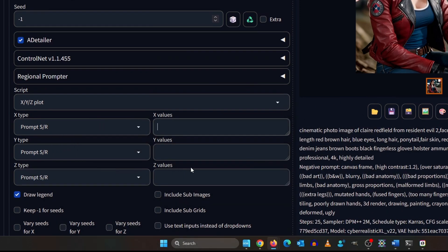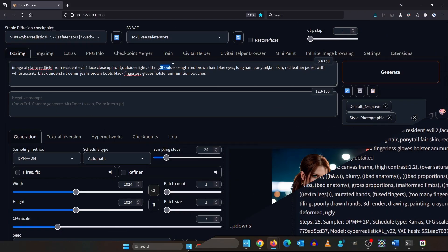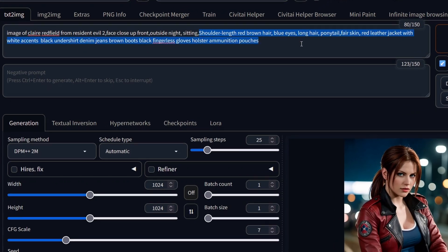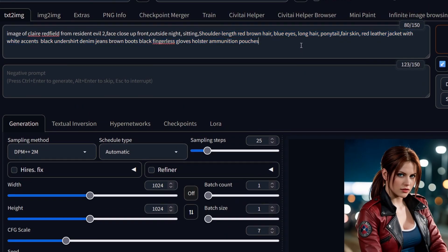Don't take any chances, so describe the person as close as possible. I describe her as shoulder length red brown hair, blue eyes, long hair ponytail, fair skin.